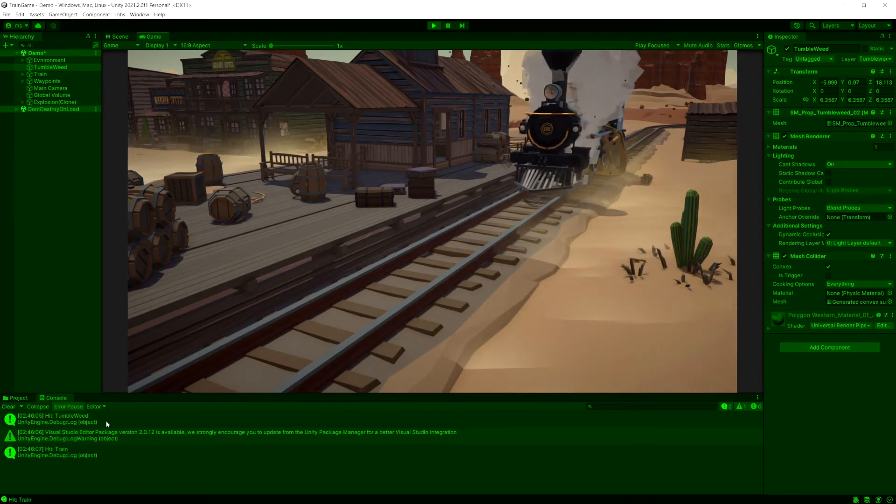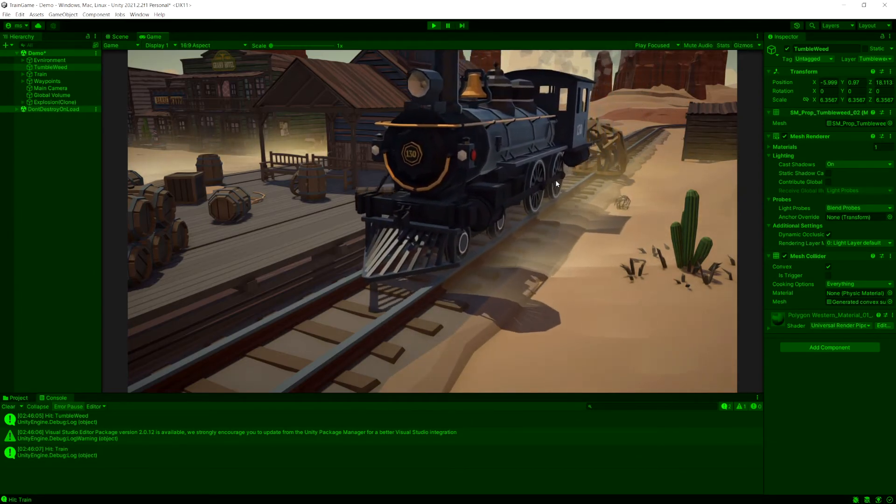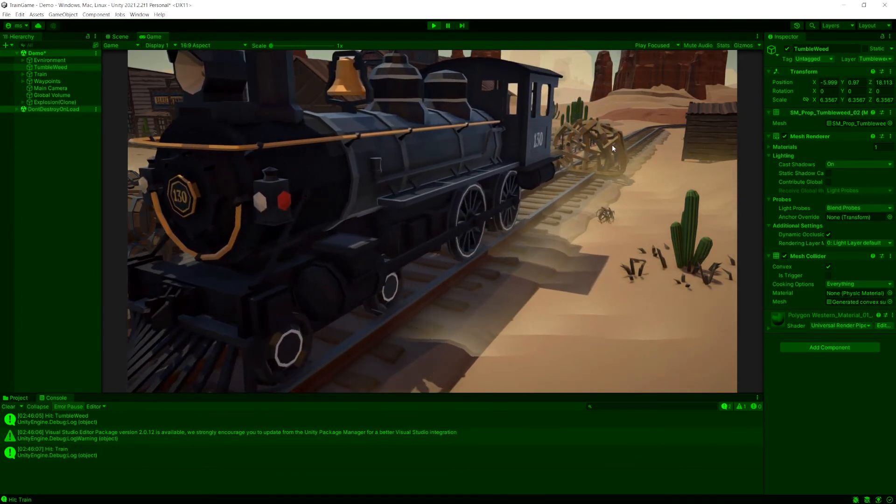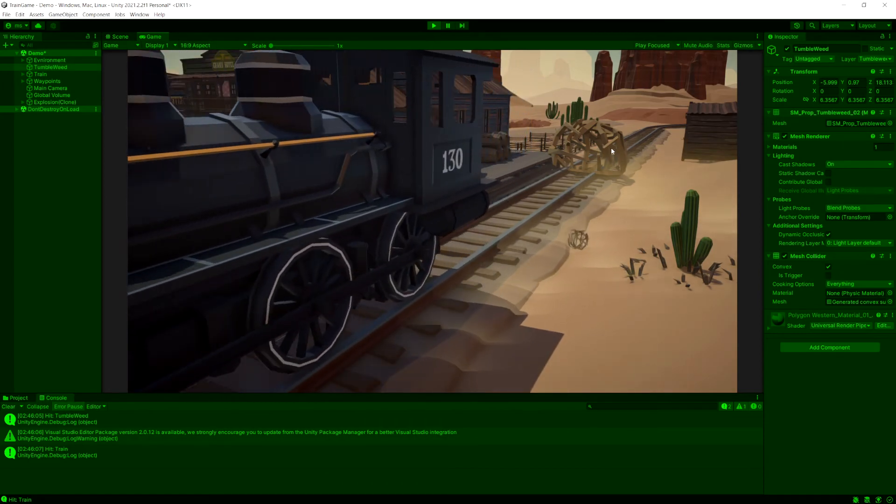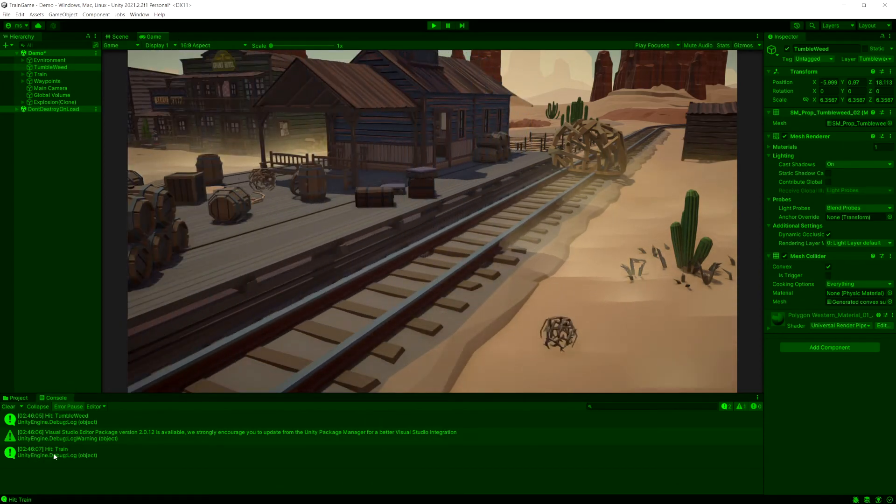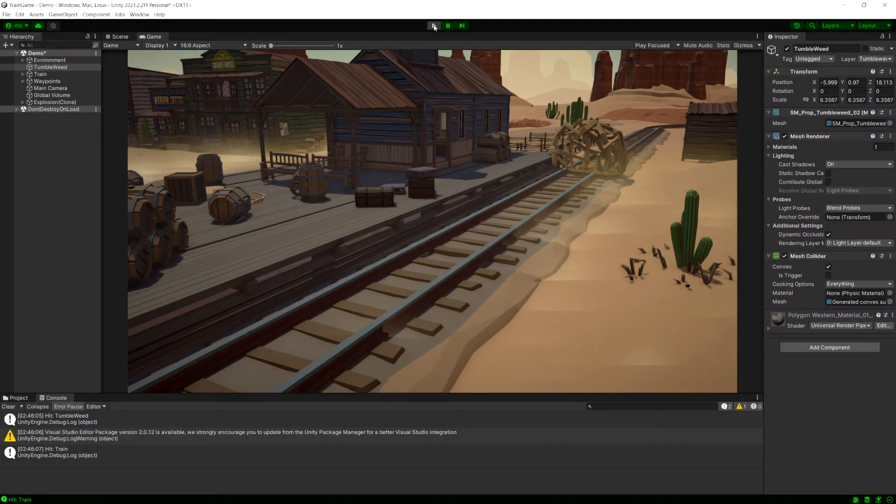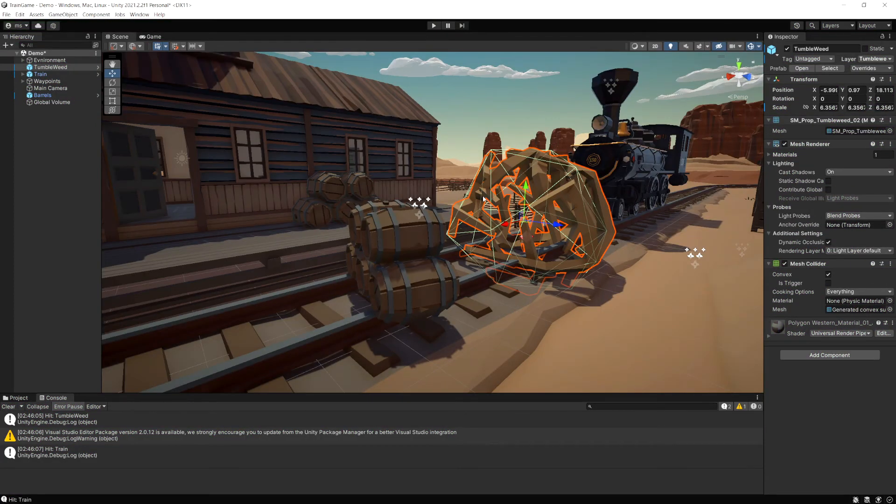So it's not going to say it hit the tumbleweed and the train because as soon as that raycast hits an object then it stops. So the only time it hits the train is once the train's past the tumbleweed. Okay so that's the basics of layer masks and how you can use them.